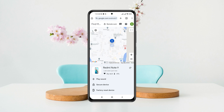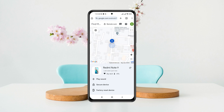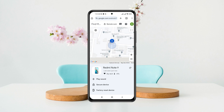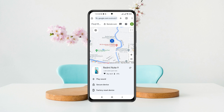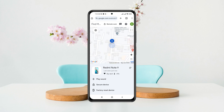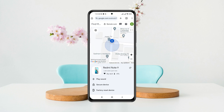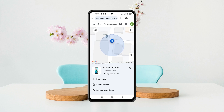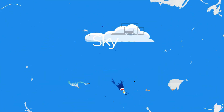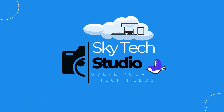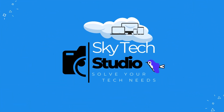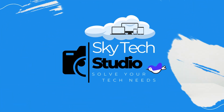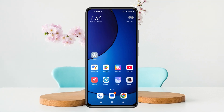How to track an Android phone's location using Google Find My Device. Welcome back to the Skytech Studio. In today's guide video, I'll show you how you can locate an Android phone's real-time location just by using Google Find My Device. It's pretty quick and easy, so let's jump right into the video.